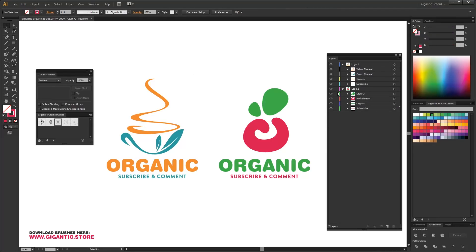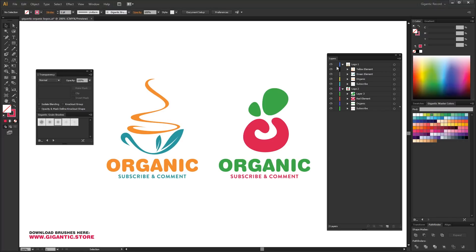Before you start, you need to separate your elements into layers. If you need help with it, I put the tutorial link below. It's a very easy process. I will lock all elements that I don't need for now.